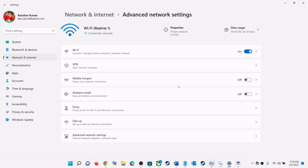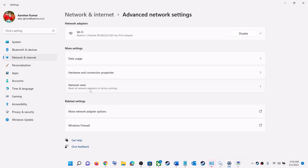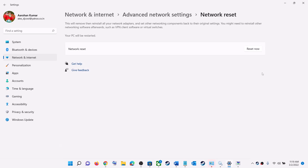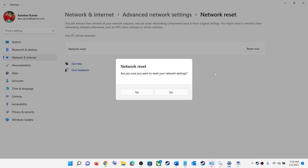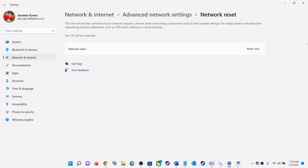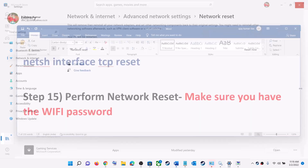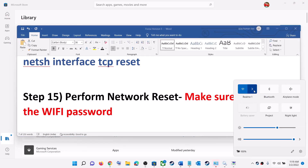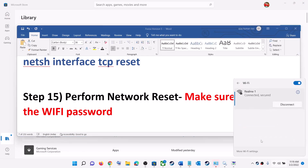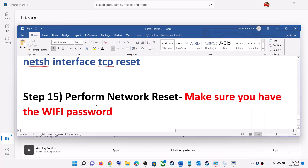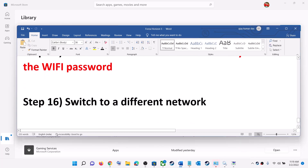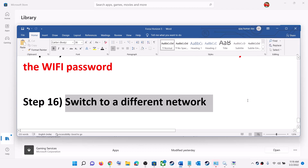Click on Advanced Network Settings and then click Network Reset. Click Reset Now, then click Yes to confirm. Your system will restart. After the restart, click on your Wi-Fi icon, connect to your network, enter your Wi-Fi password, and then launch the game.